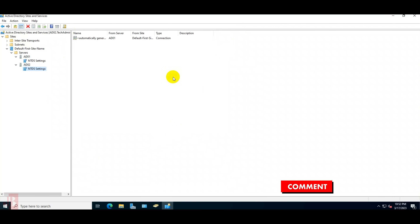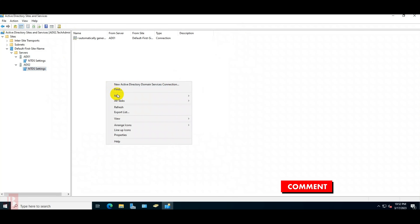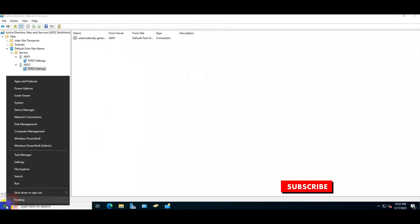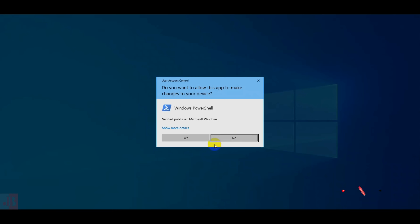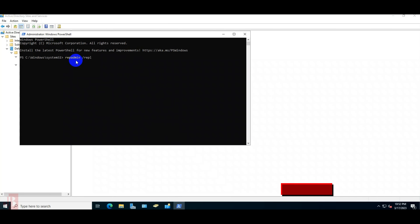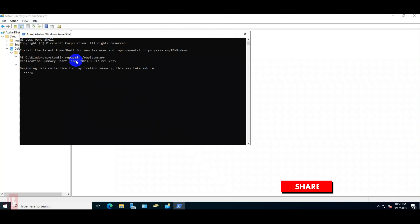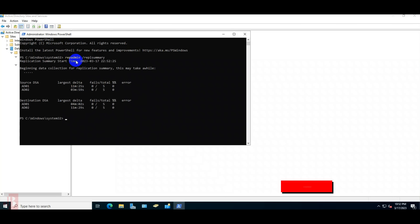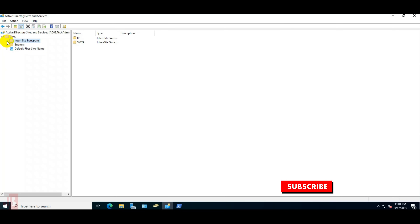To verify that replication is happening properly, we will open a Command Prompt or PowerShell window with elevated admin access and type the command: repadmin /replsummary. We don't see any errors and everything is replicating properly.